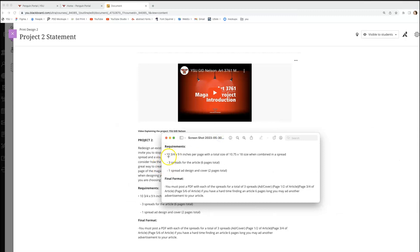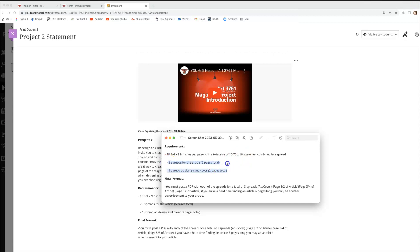You can see that your sizes are here, and it's giving you per page and then per spread. Spreads are two pages side by side. You're doing three spreads, and then one spread which is an ad design and a cover. So we're going to jump into InDesign.